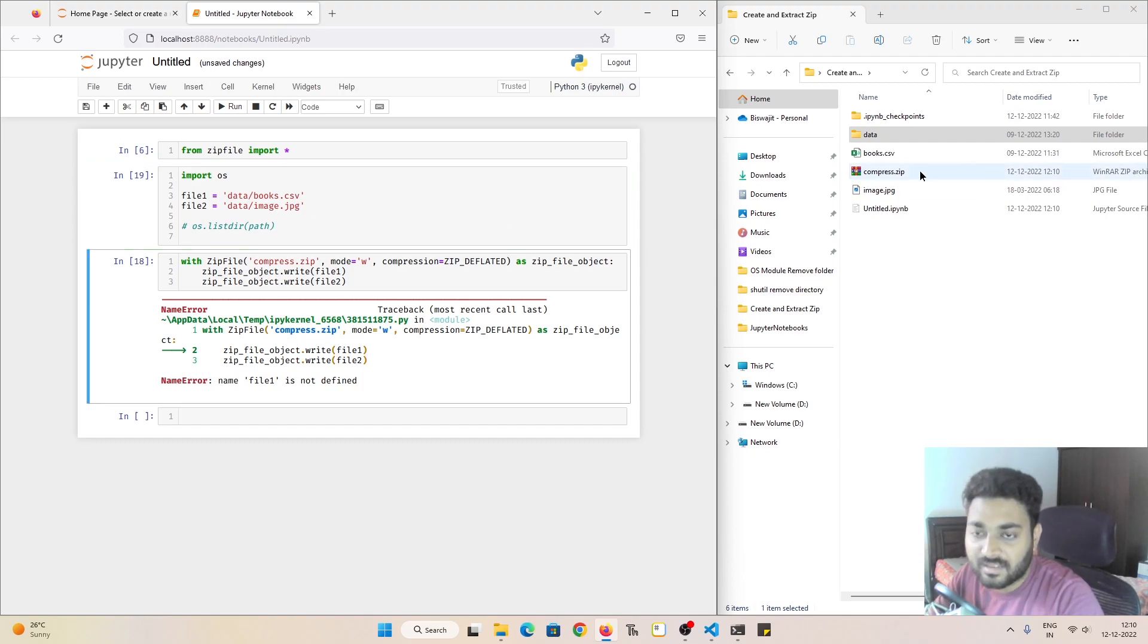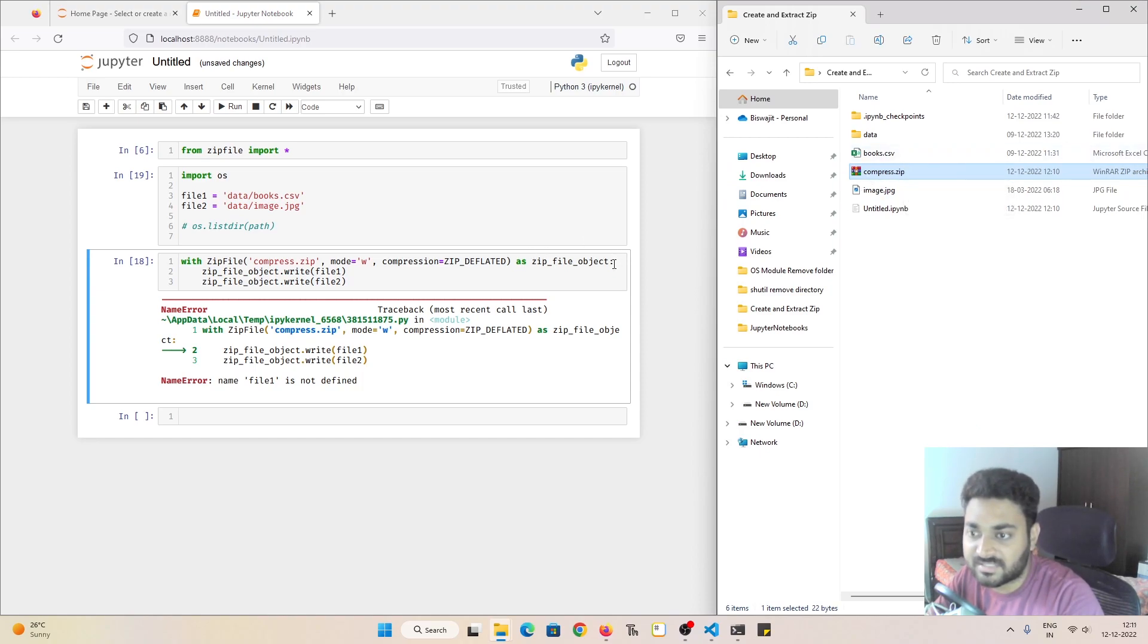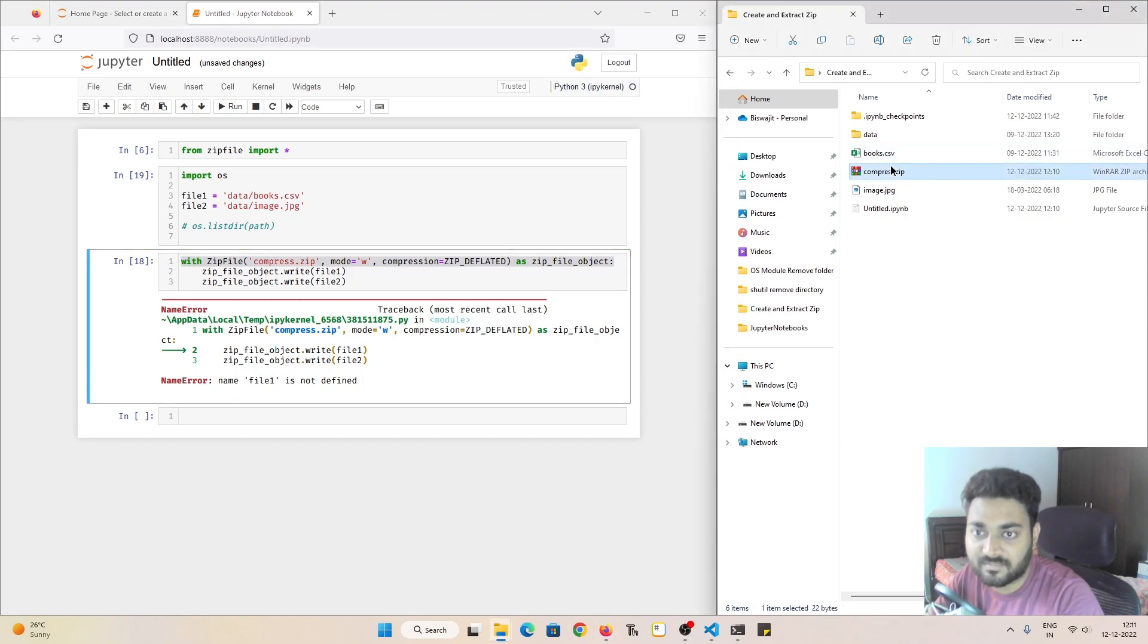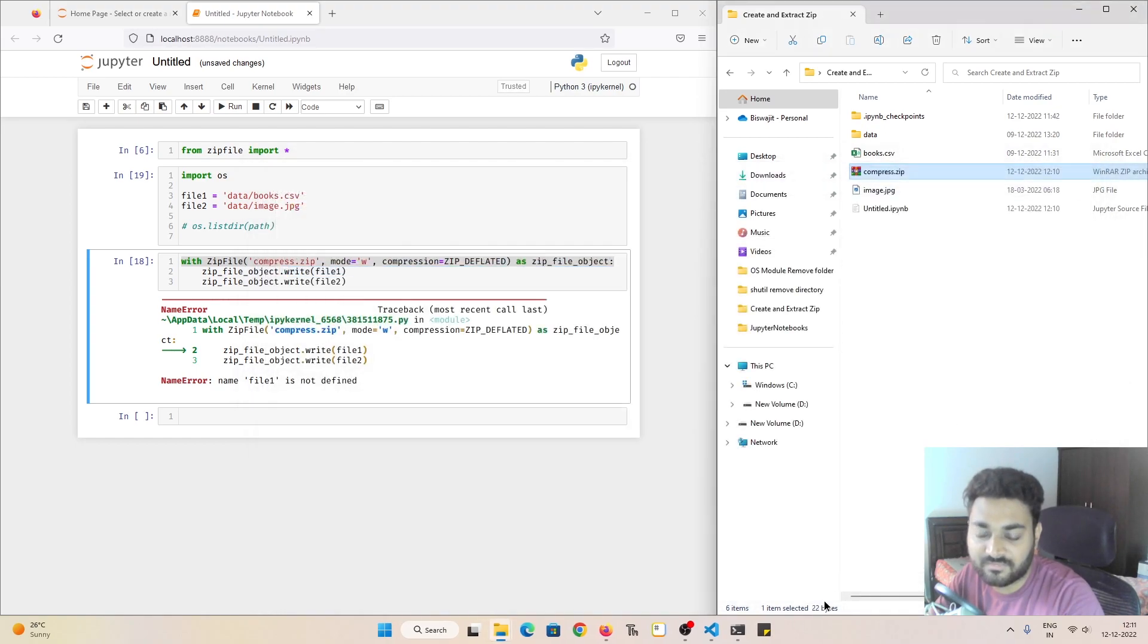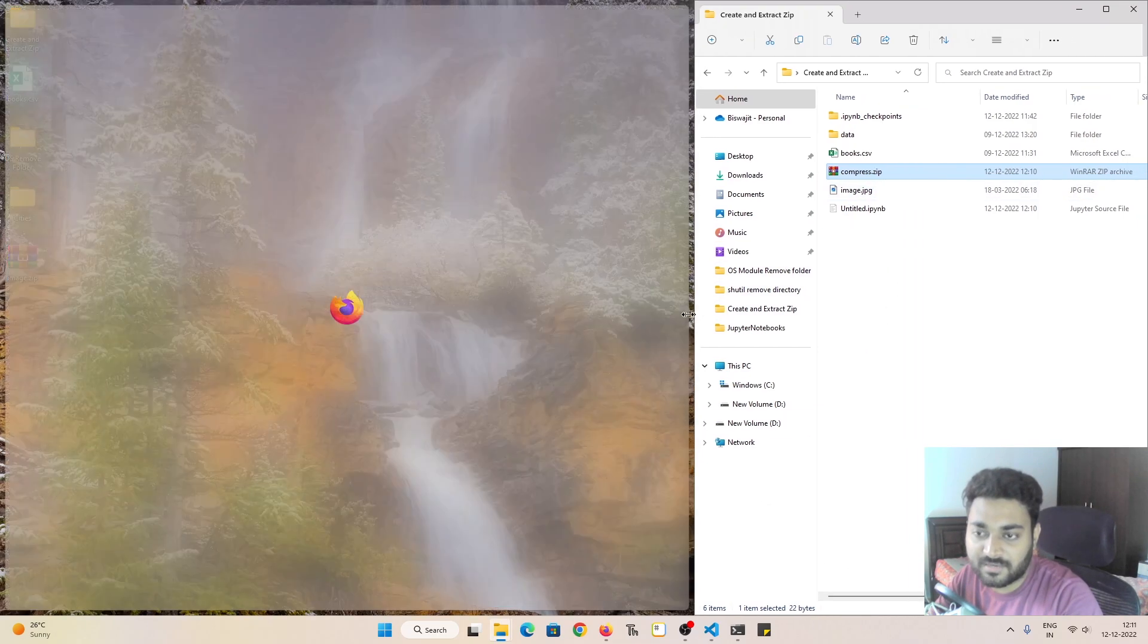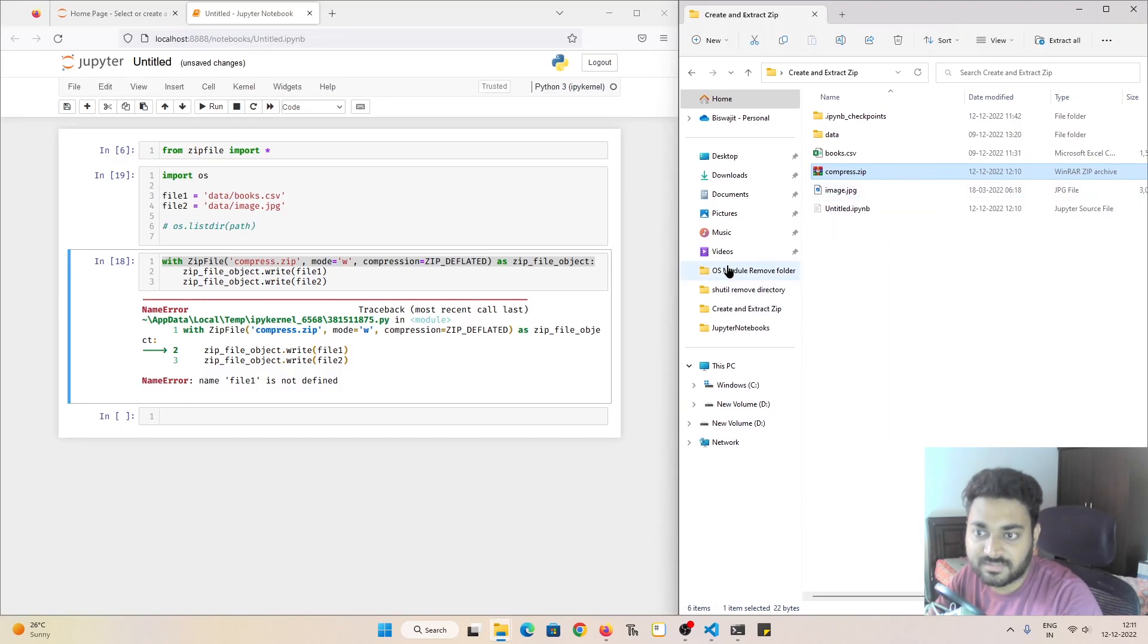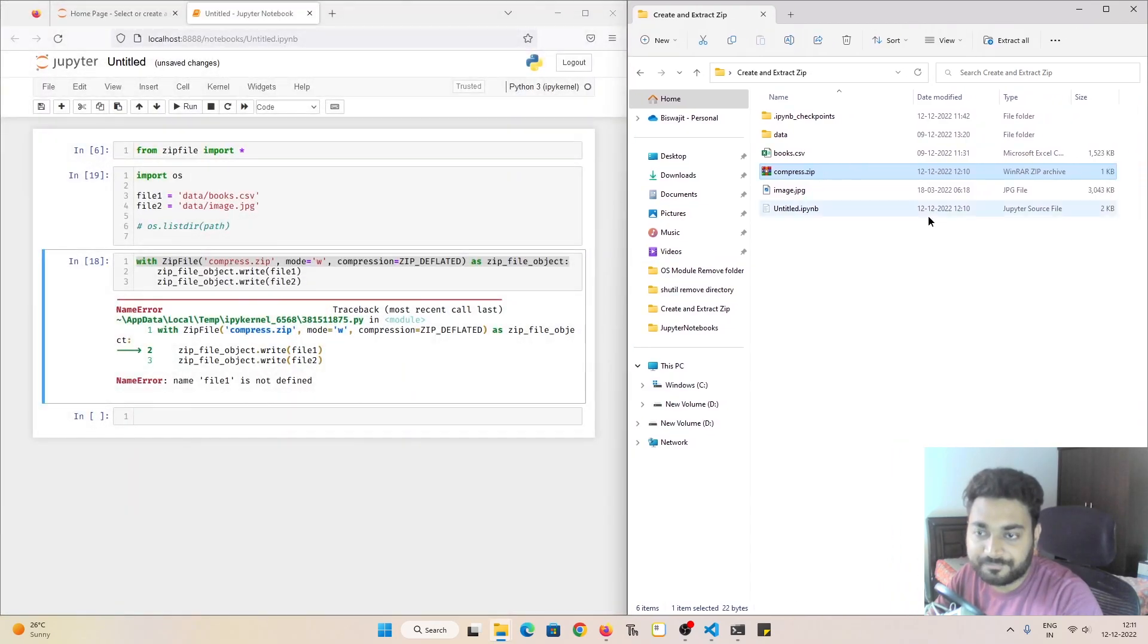I'll execute this cell first. And yeah, although it created our zip file over here, since this line got executed, so it was able to create this compress file, but inside that there is nothing. It's an empty zip file. Even the file size is 22 bytes. So I don't need this, I will delete it.